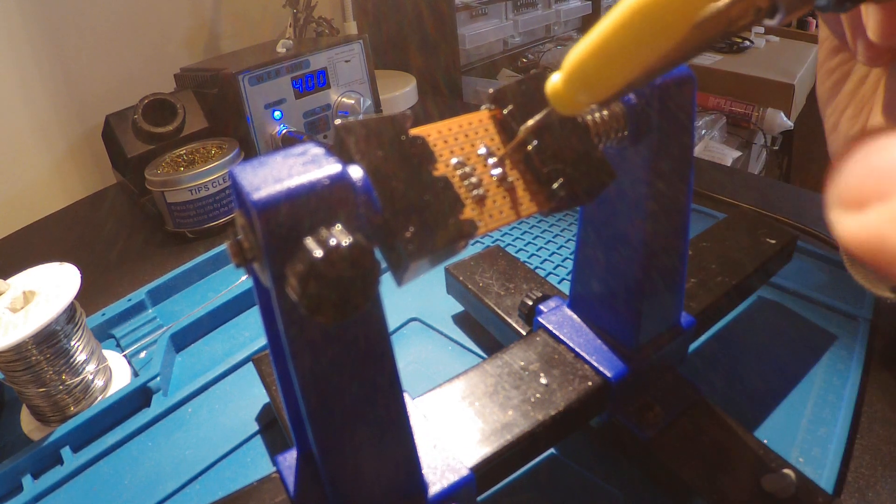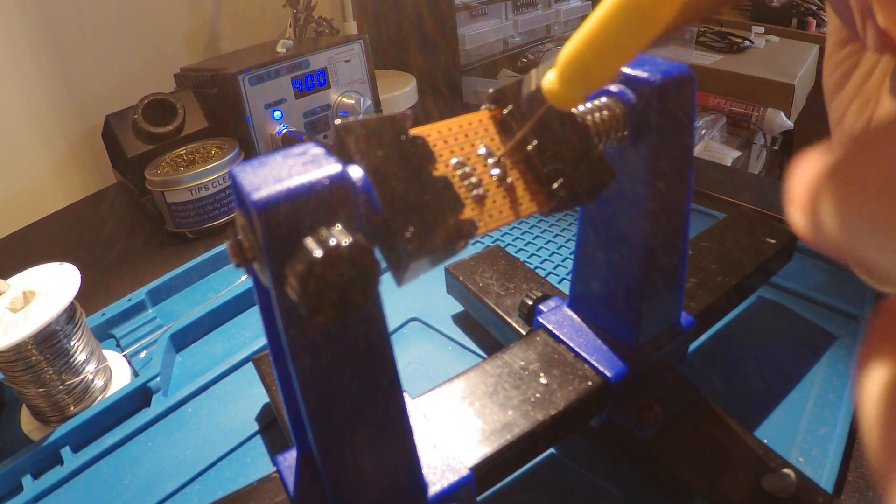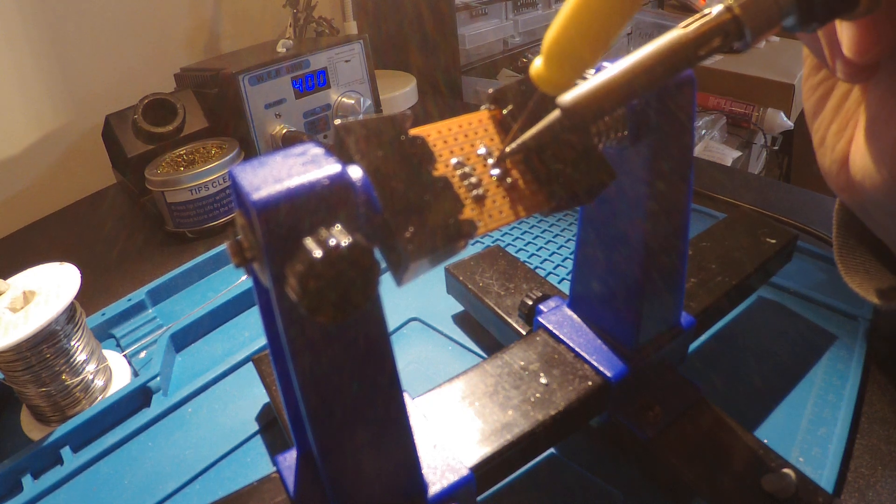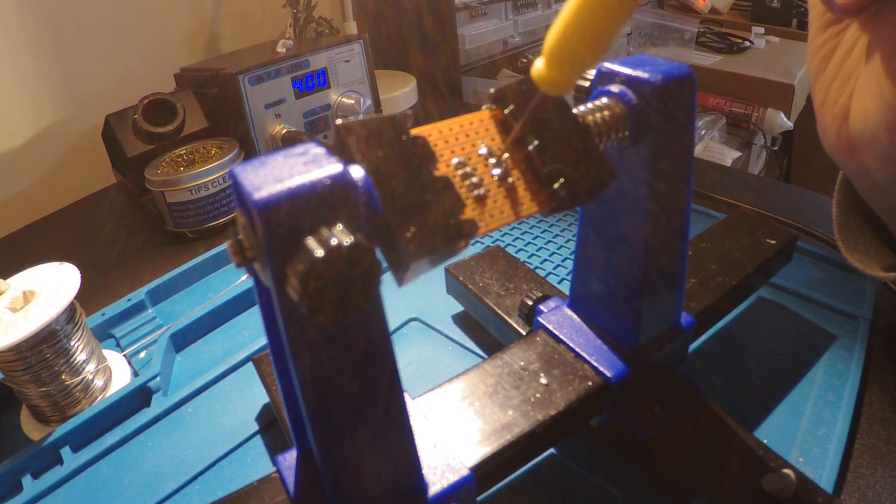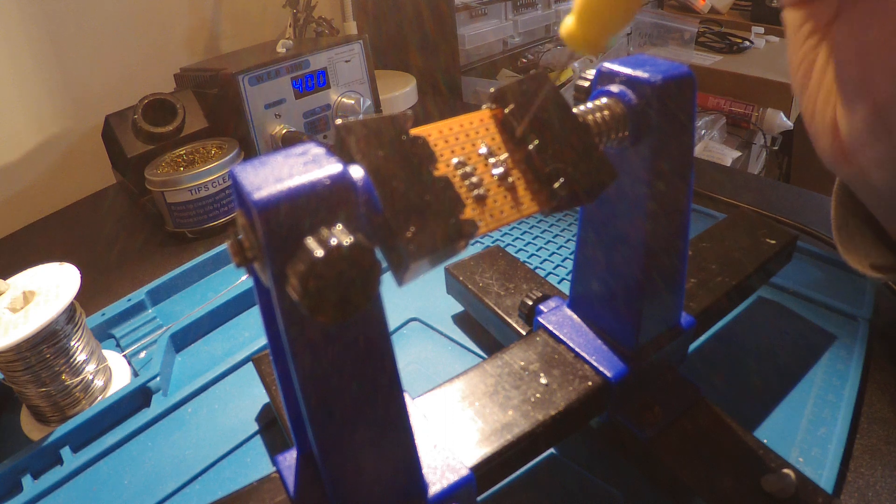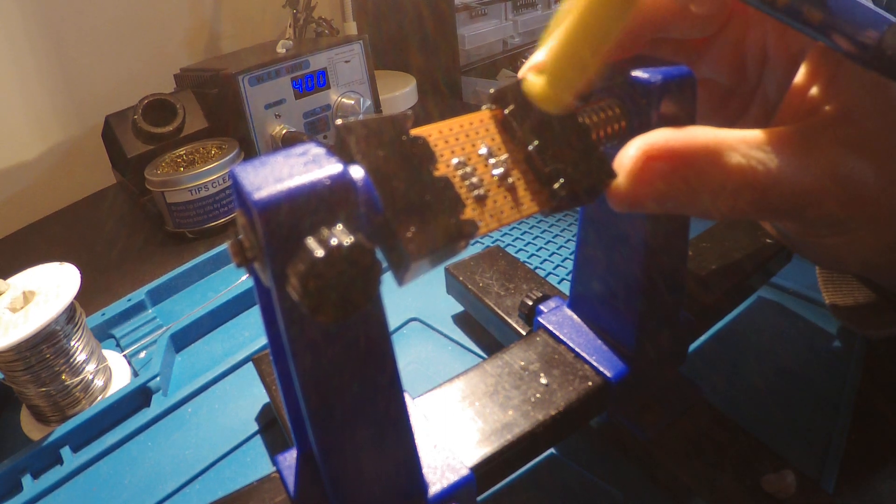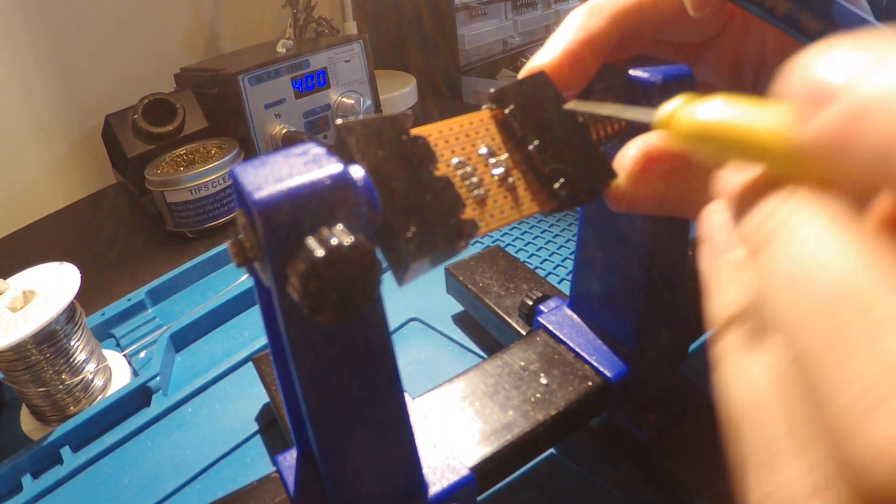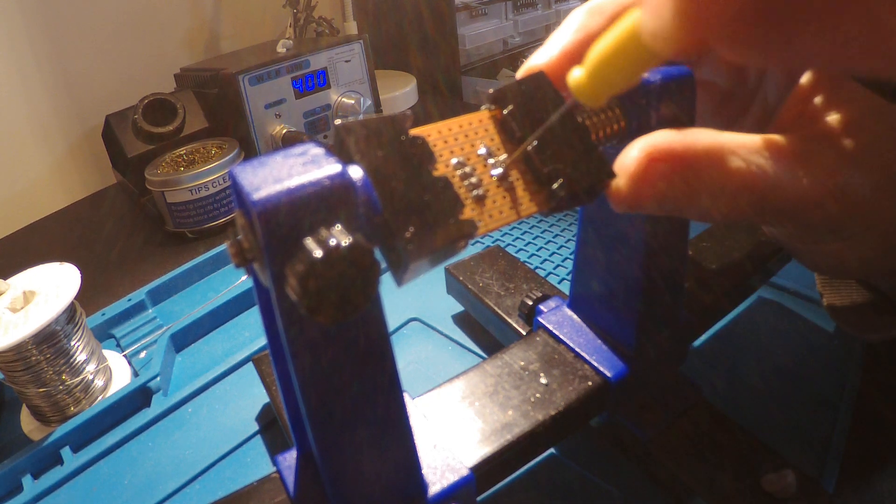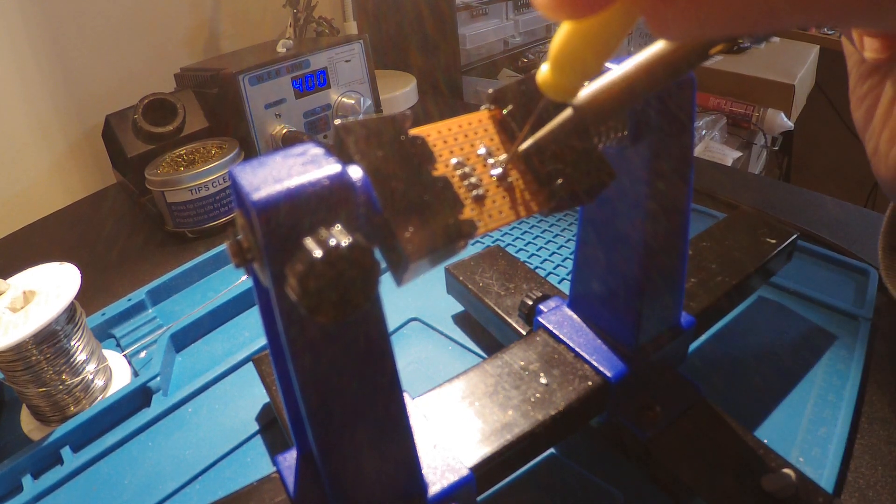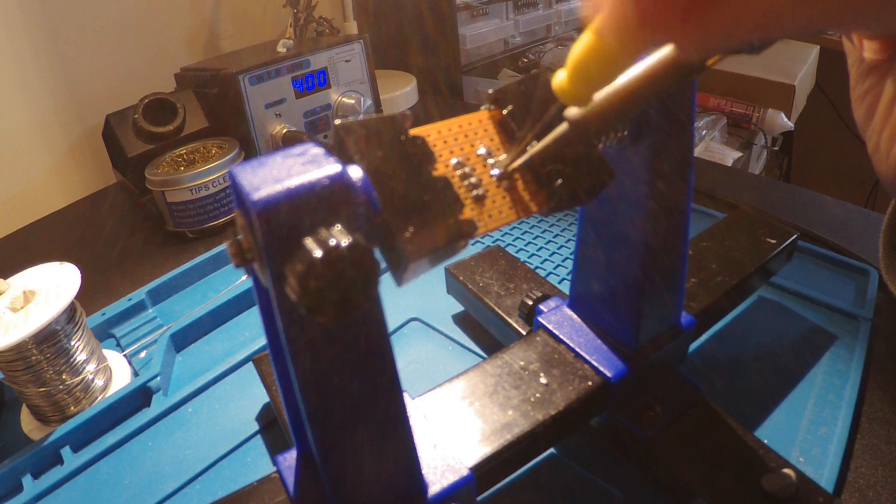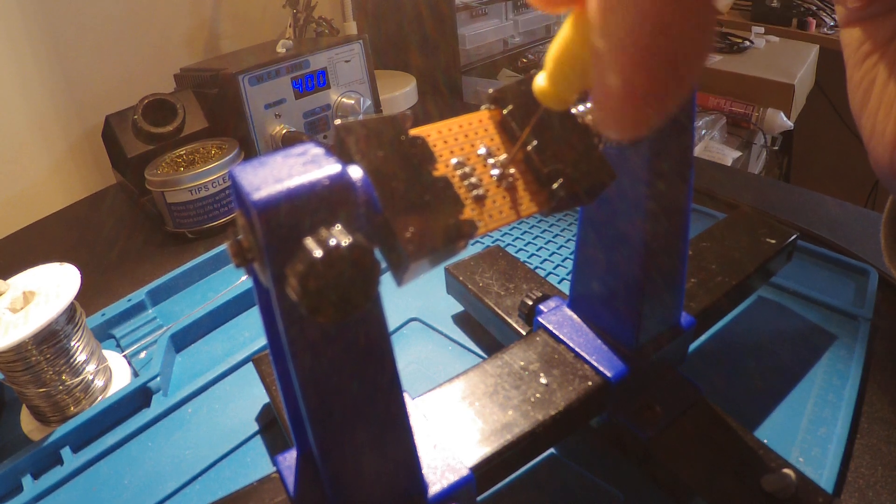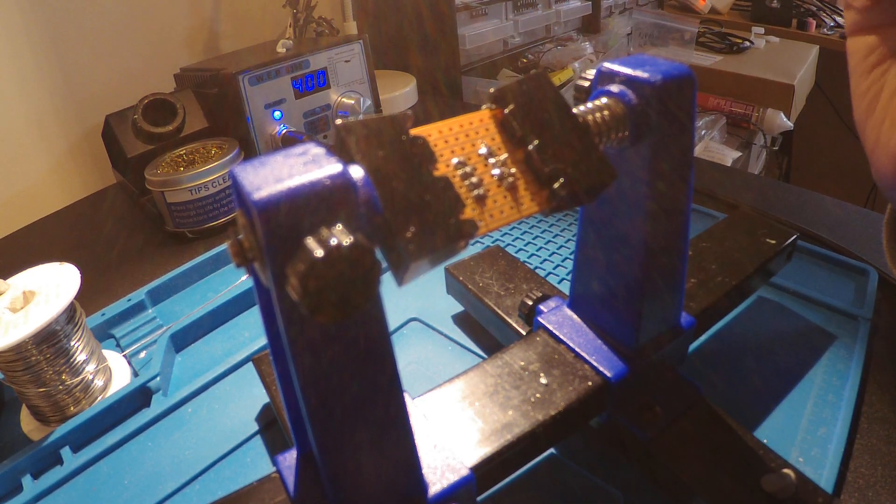Then move on to the next leg. Give it a twist while the solder dries. Next leg, place it over. Push, twist. Looks good.